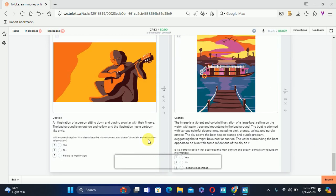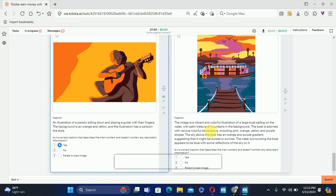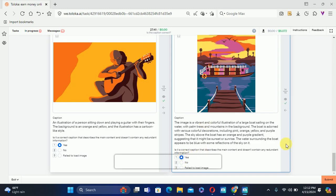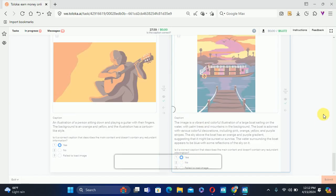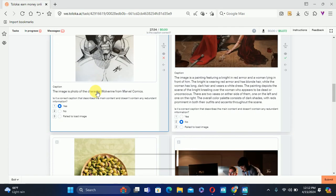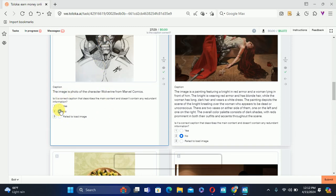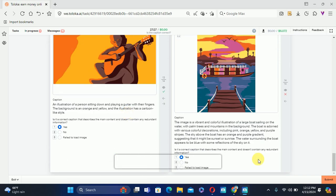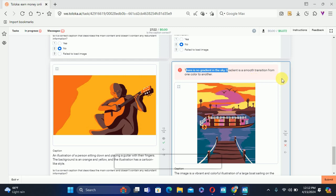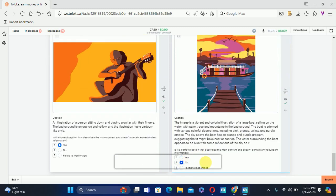The next one says the background is orange and yellow — this is correct, so we'll select Yes. Everything is correct about the next image, so we'll select Yes and submit. The next one is a sketch, not a photo — they say 'image' but it is a sketch, so we'll select No. There is no gradient sky, so this one is also No, and submit.